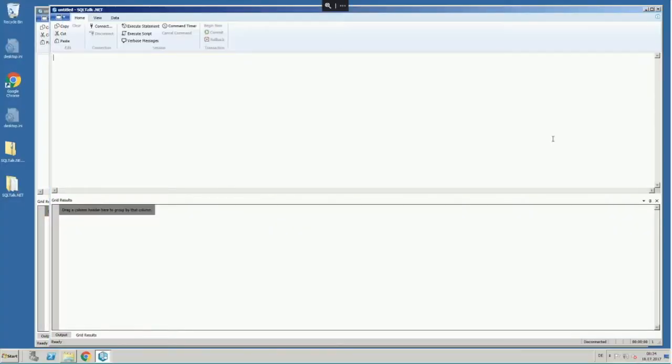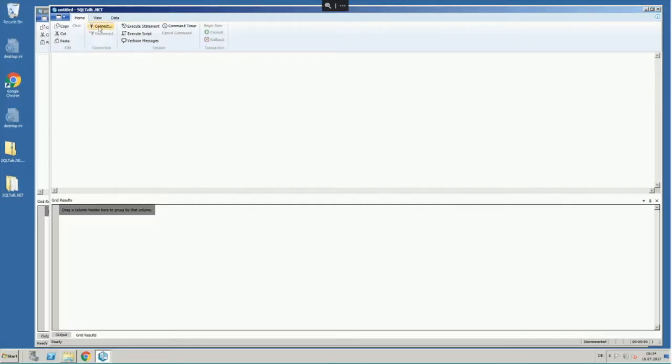I have installed SQL Talk Plus on a virtual machine, and the first thing I'd like to show you is the connect dialog.